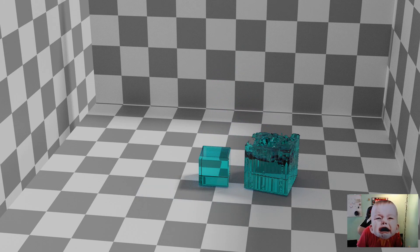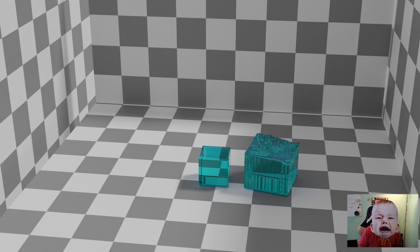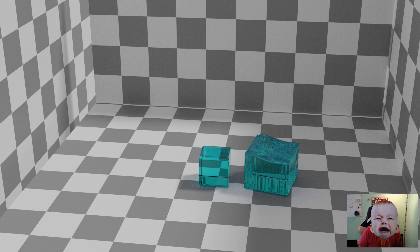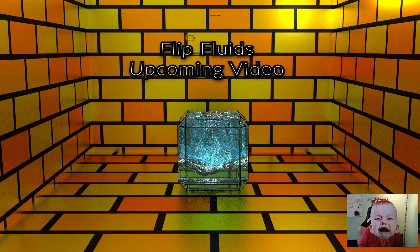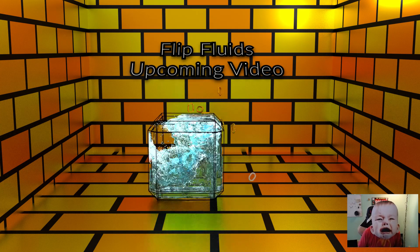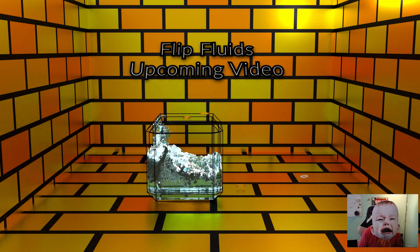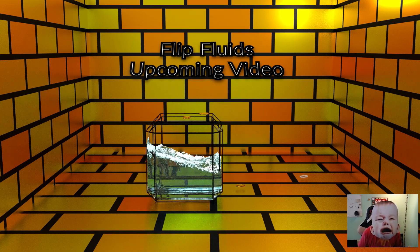Welcome everybody. This is the scene we're going to be making today using Blender fluids. In the upcoming video I will be doing a similar scene using flip fluids. Hope everybody enjoys. Let's get started.